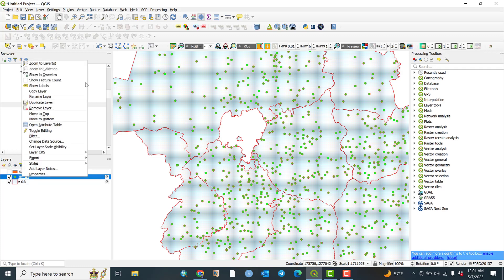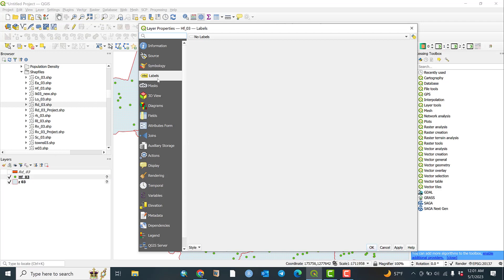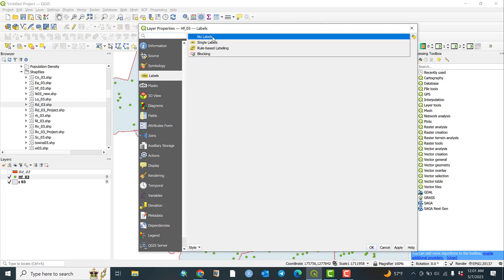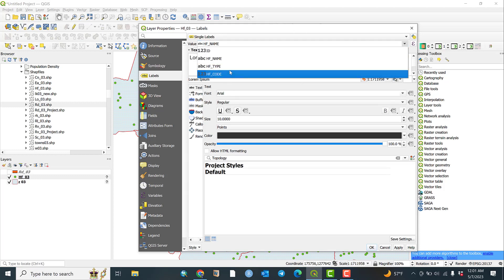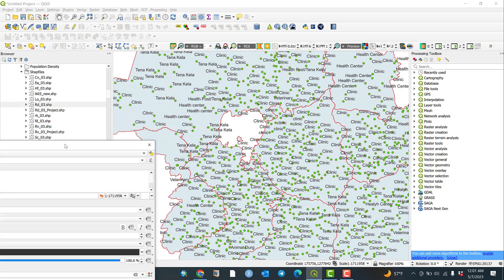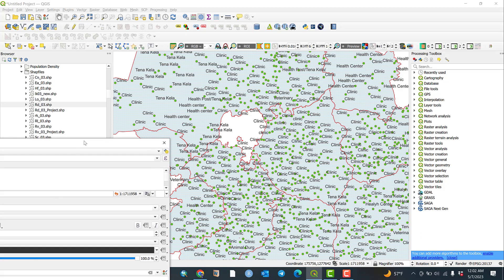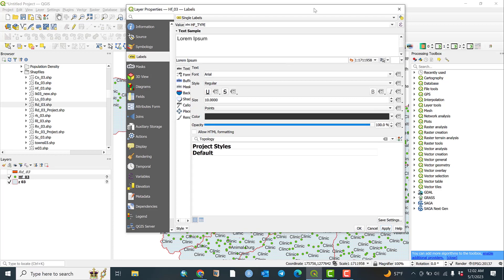Let me go to health facilities, go to Properties, then go to Labels and select Single Labels. Based on what you want to label — for example, facility type — click Apply. Now you can see: Clinic, Clinic, Clinic. So the labels display the health facility type name.